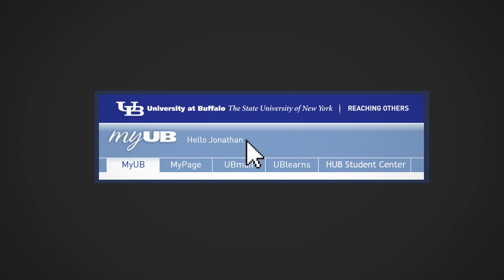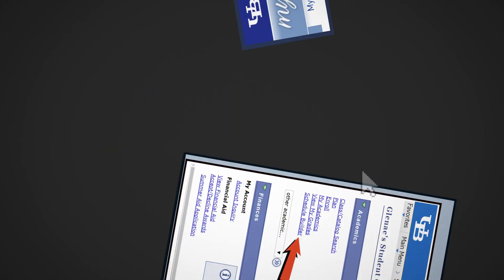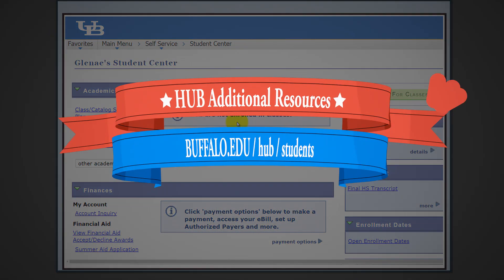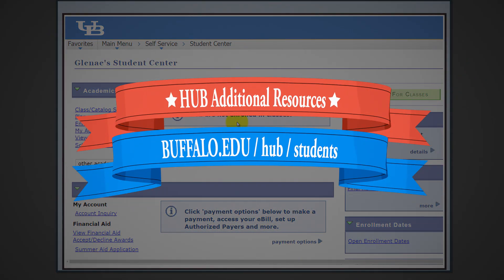Next, select hub student center in the top navigation. If this is your first time navigating hub, there are additional tutorials available at buffalo.edu/hub/students.